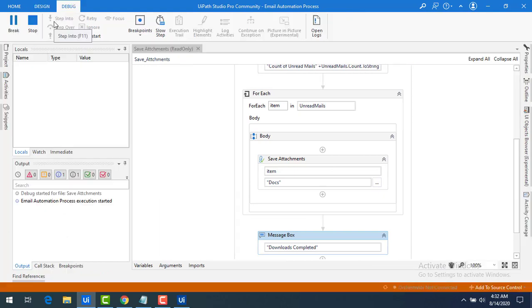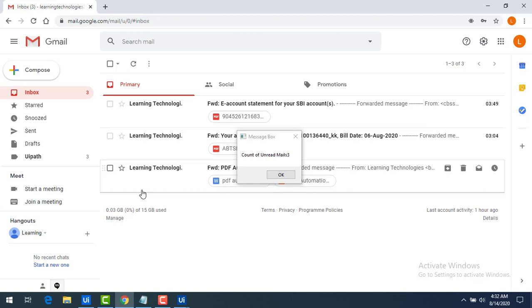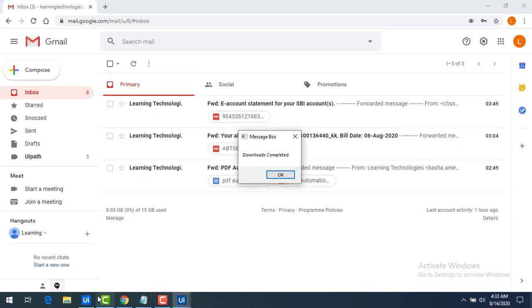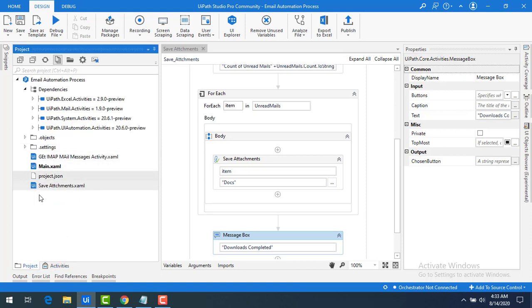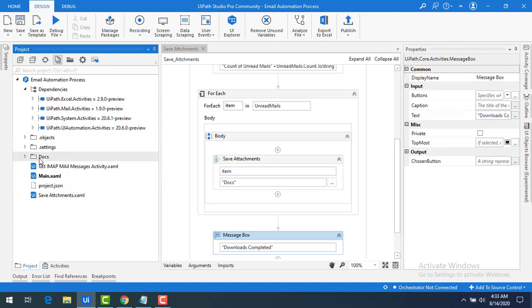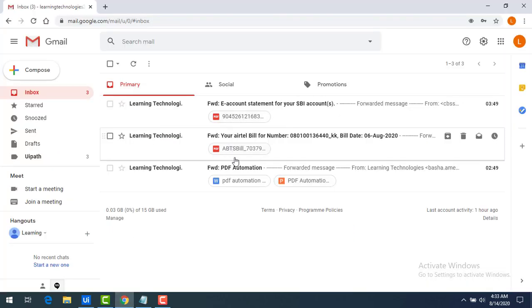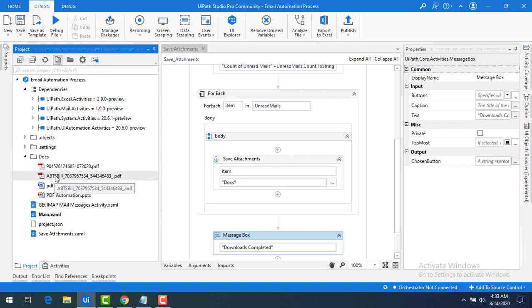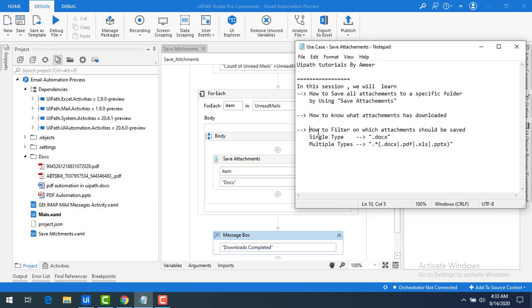Let me save and run the bot. The bot starts and a message box shows the count of emails is three. After clicking OK, 'Downloads Completed' appears. Going to the project folder and refreshing, I can now see a 'docs' folder has been created containing all the attachments — two PDFs, one Word document, and one PPT.